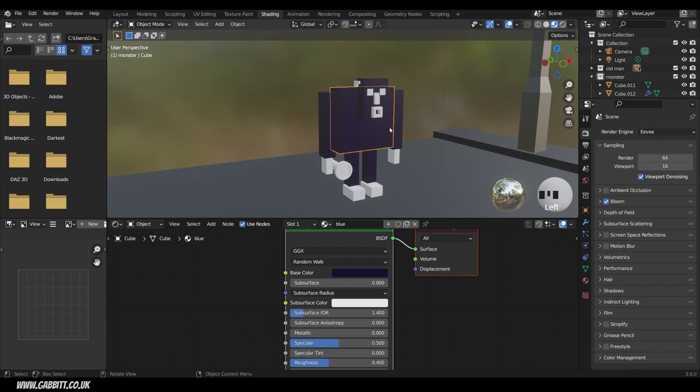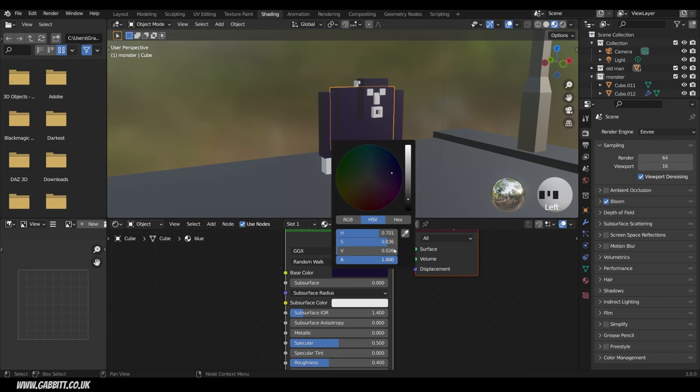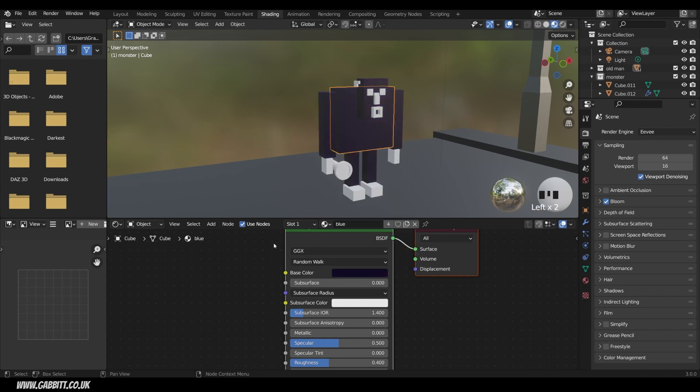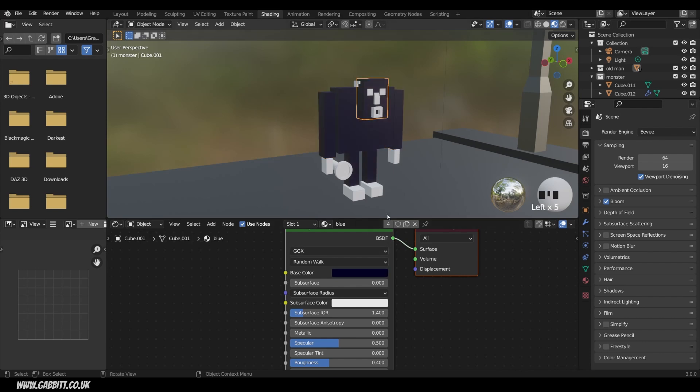Now just a quick note. Because I copied this object for the arms and the head, it's sharing the same material. And it's important to remember that any changes I make to this one will update on anything that has that blue material. So I need to go into these objects and give them a different material if I want them to have a different material that is. Certainly for the head I'll need a new material. So create a new one and call it skin.